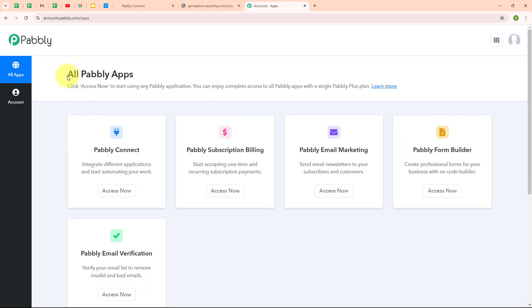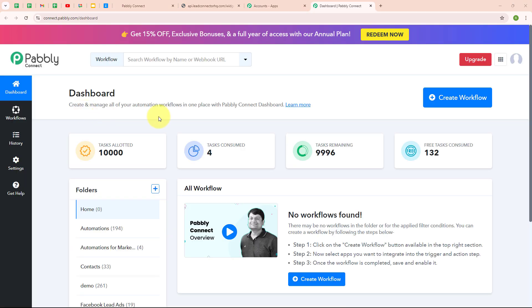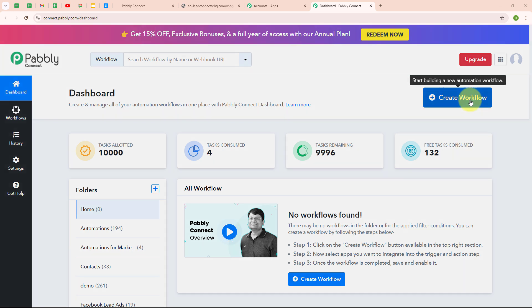Now after signing in, you can see the all Pabbly apps window where you can see all the applications of Pabbly. Here to integrate my applications, I am going to use Pabbly Connect.